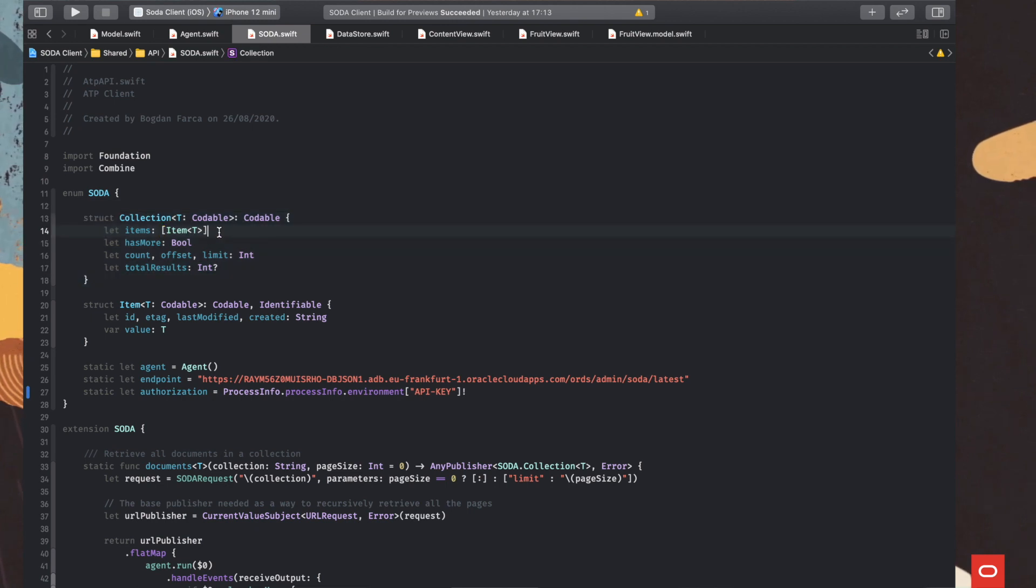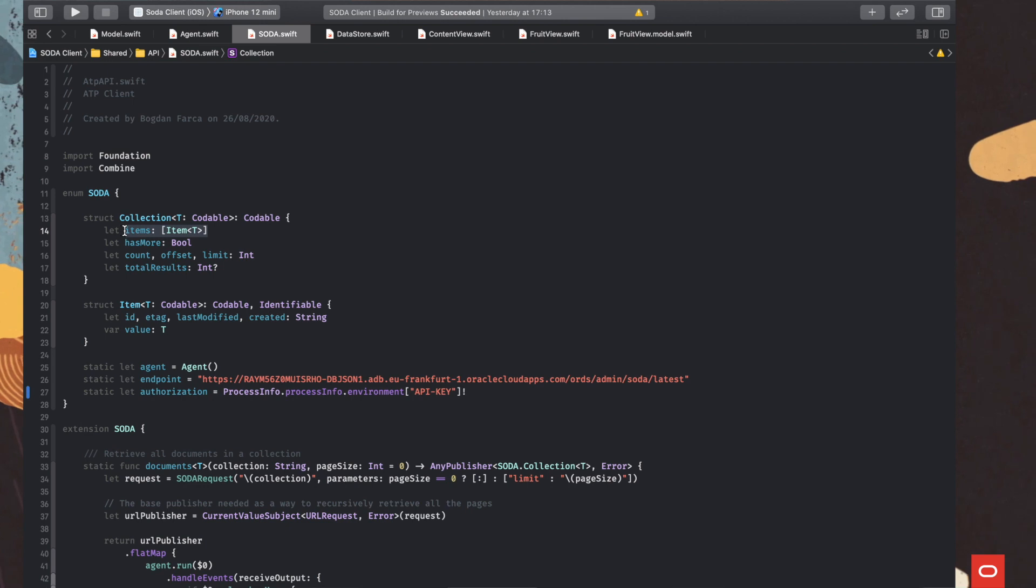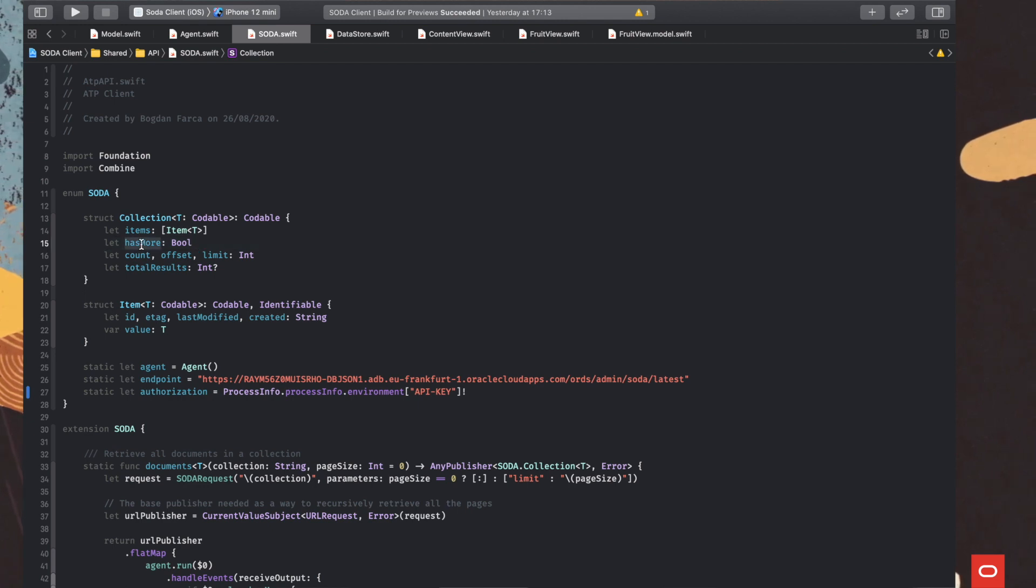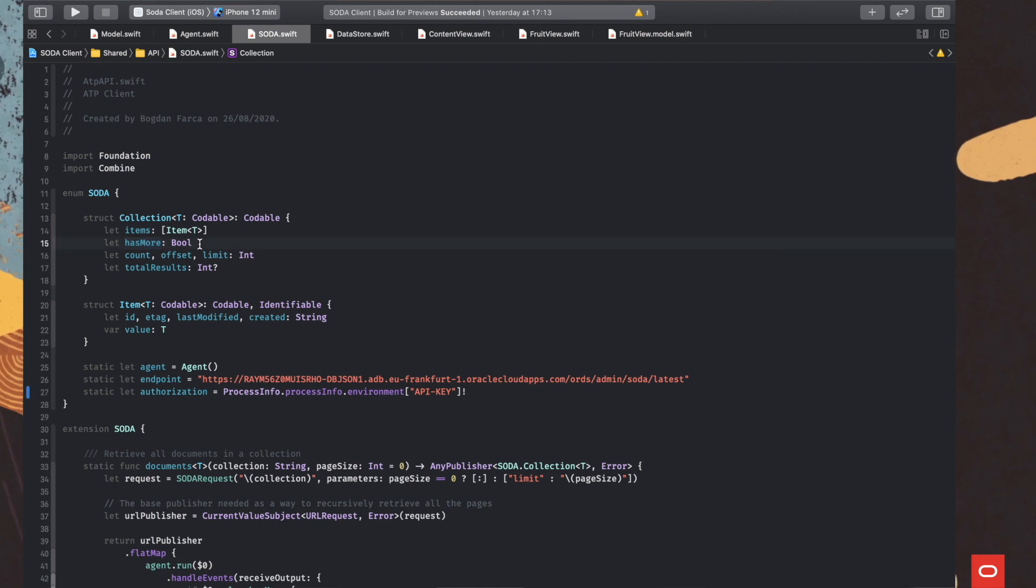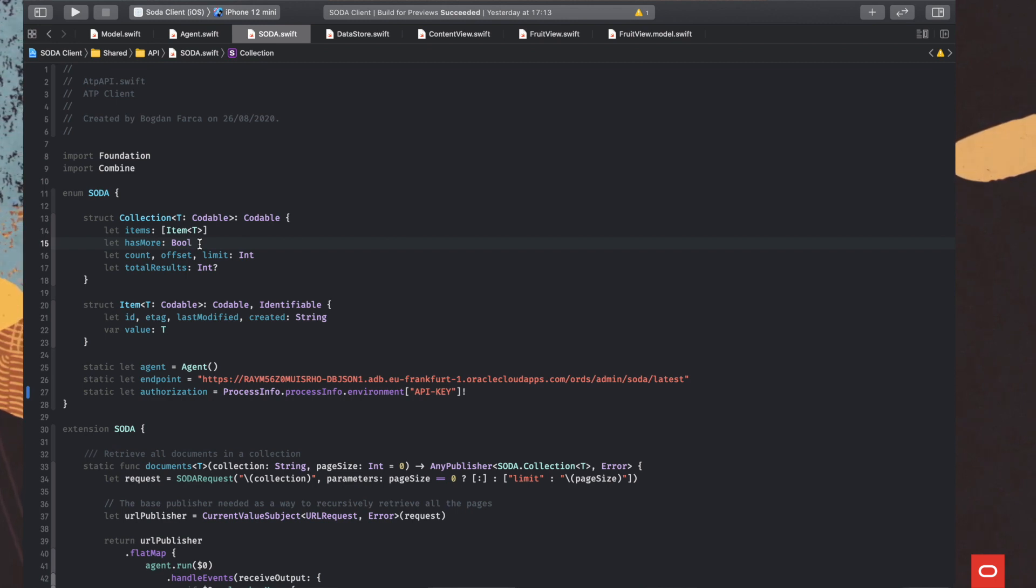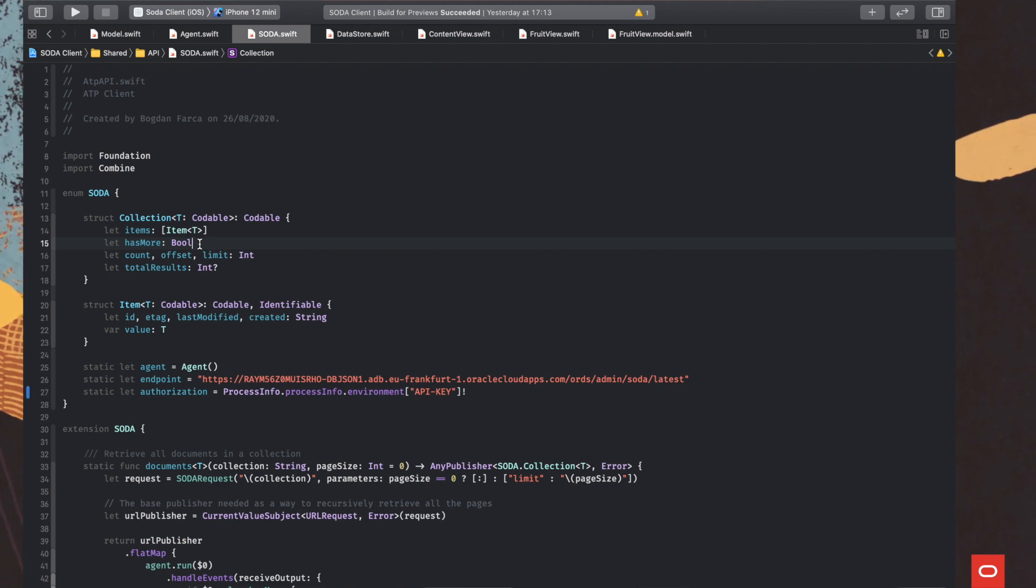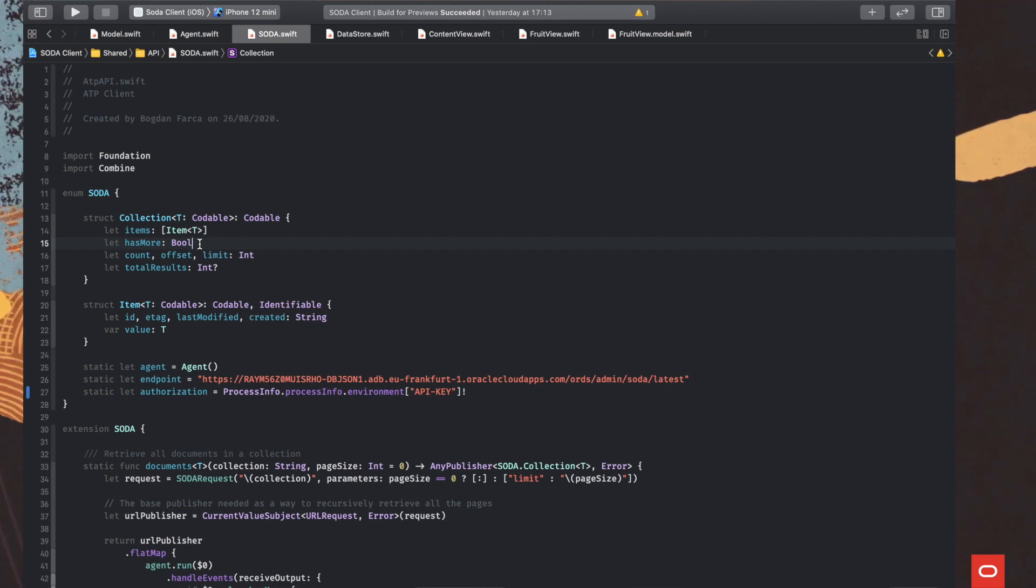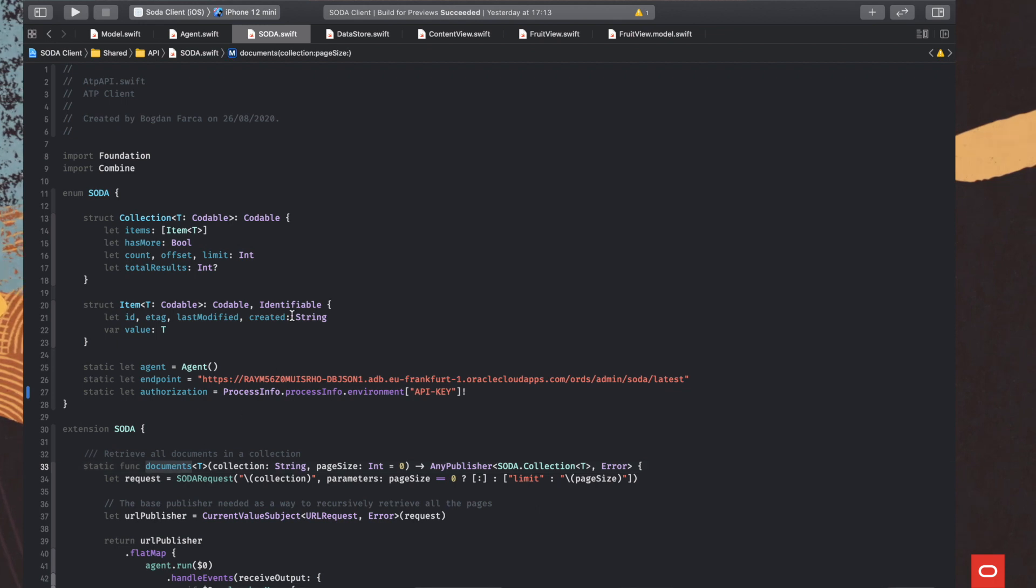The items are grouped in the collection object. So we have, of course, our items array, but also other meta information, which is useful for further processing, like the has more flag, which is telling us if there are more pages that could be retrieved from the server. Because in case of a large number of objects that are stored in our database, the response will be paged. So if we want to retrieve them all, we need to iterate through the pages, and we'll see how this is done in the documents function.